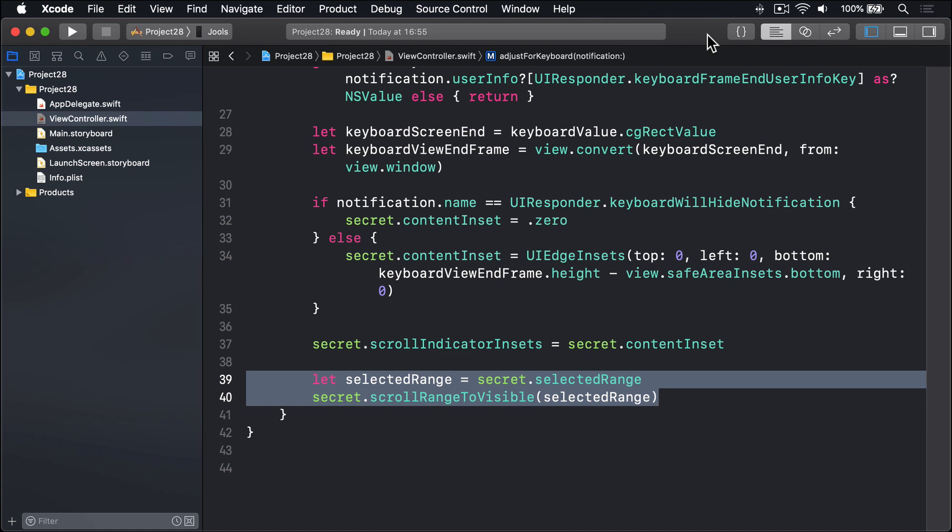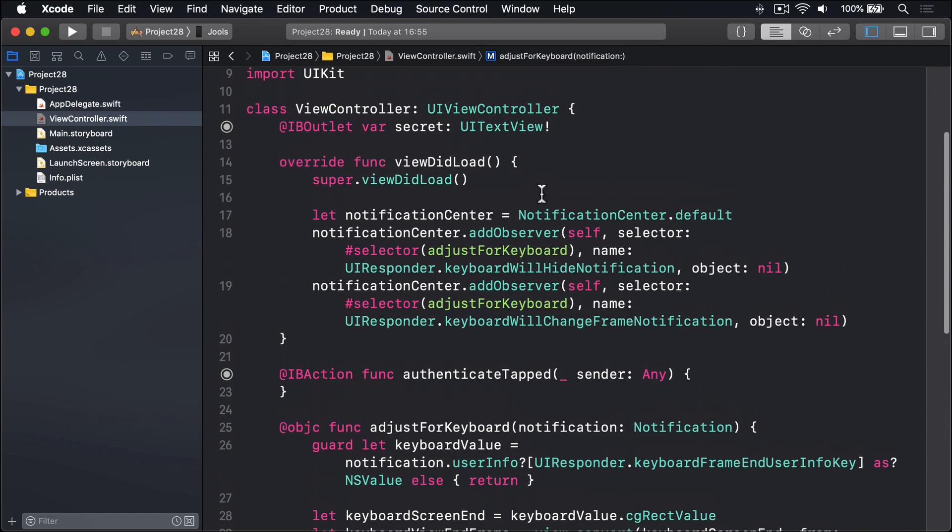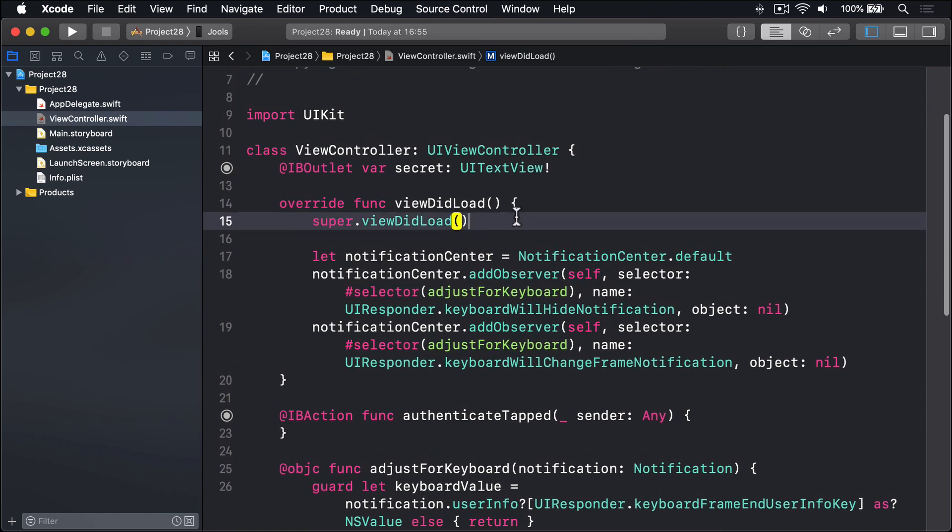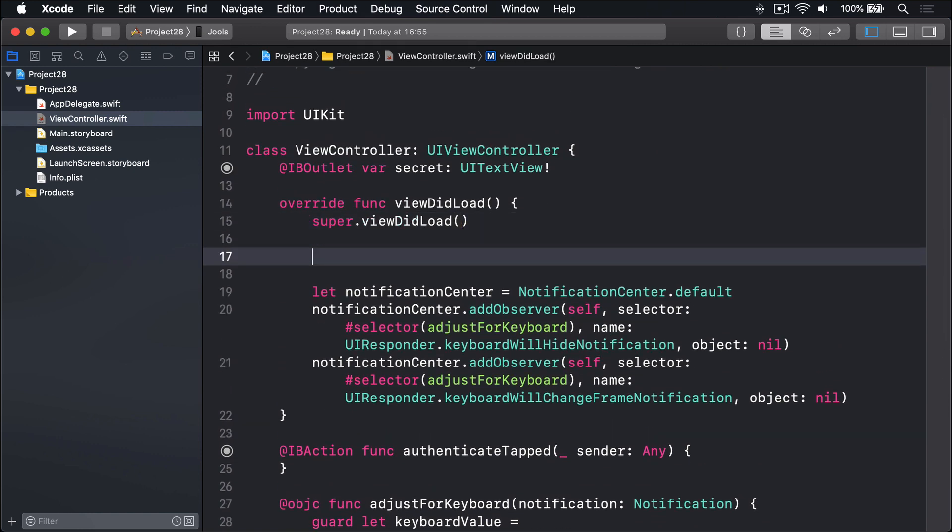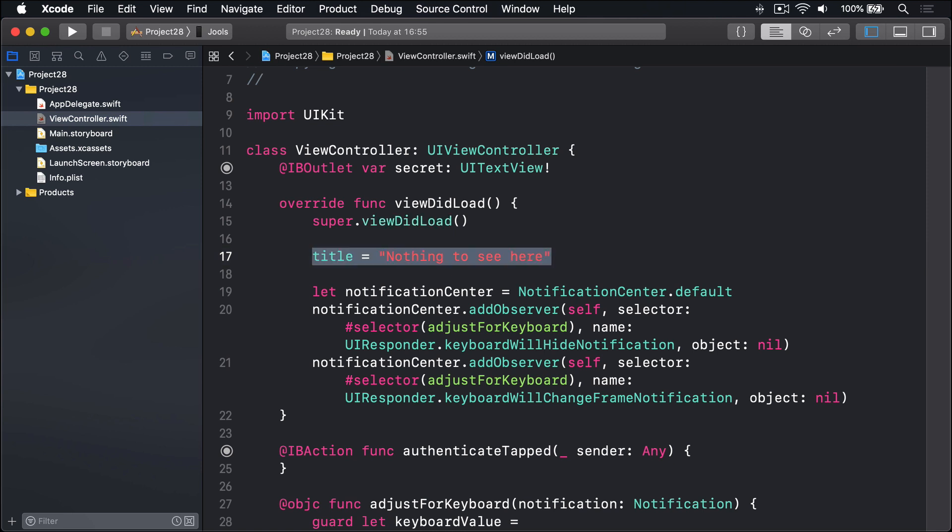We're going to start by giving our view controller a totally innocuous title that absolutely won't arouse any suspicion whatsoever. I'm going to scroll up to view did load. I'll say our title is 'Nothing to see here'. That absolutely won't make anyone wonder what's going on. Next, we're going to create two new methods: unlock secret message to load the message into the text view and save secret message.